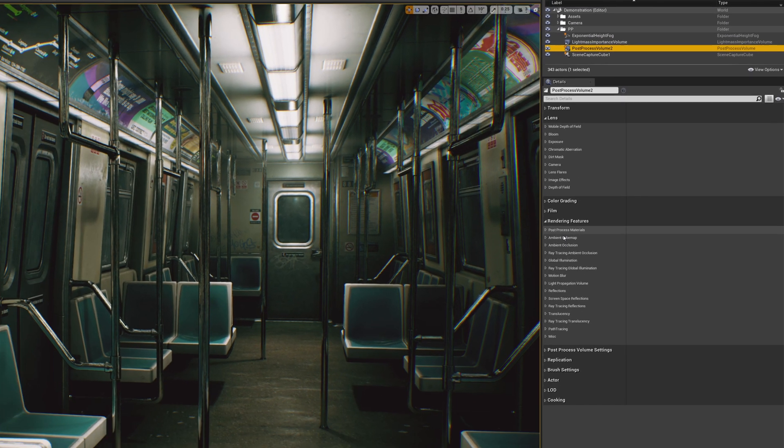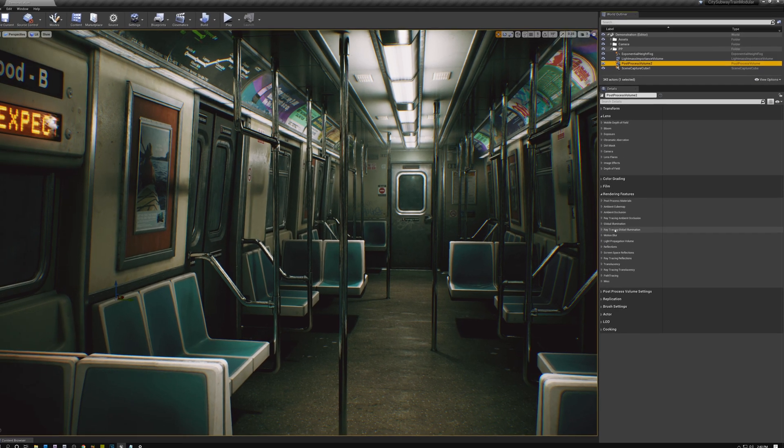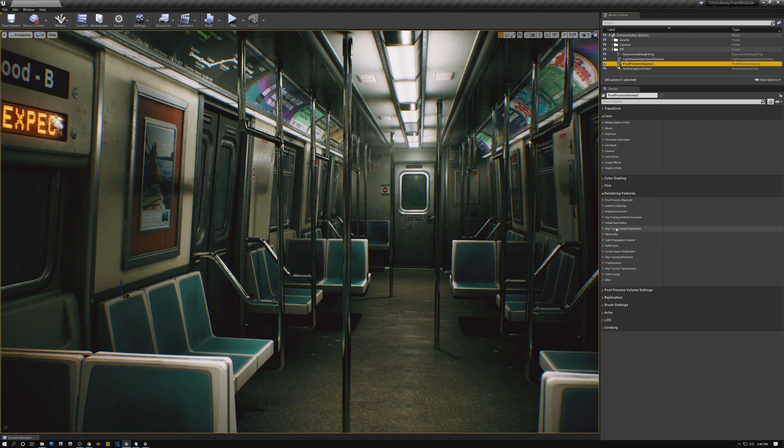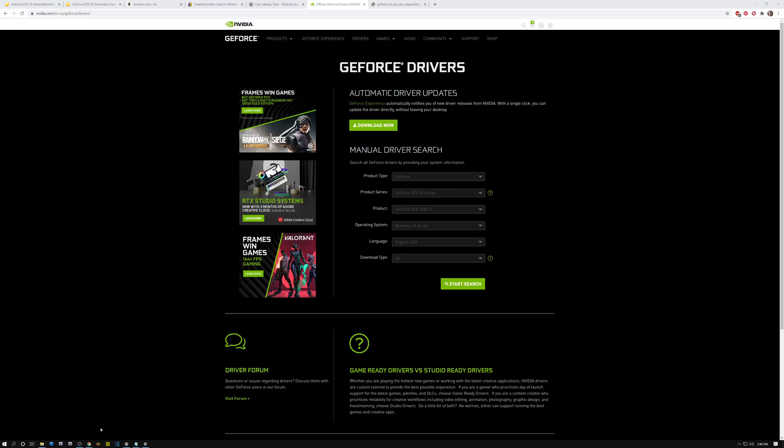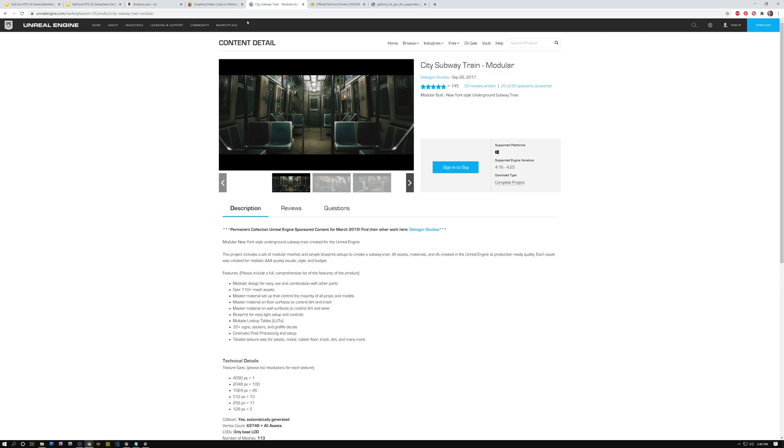Before we end today, I do want to show you that this scene that I'm using here I downloaded for free from the Unreal Marketplace. So if we go back to my web browser and switch over to the Unreal Marketplace, this is the subway scene that I'm using, and I'm going to use this in all of the ray tracing examples that we use in the next couple of weeks videos. So if you want to download this for free, you can follow along with the tutorials as I show you how to set up ray tracing in this scene and troubleshoot performance and those kinds of things.